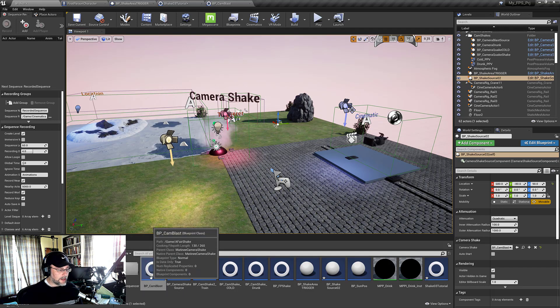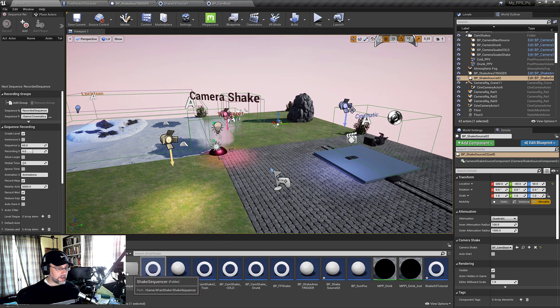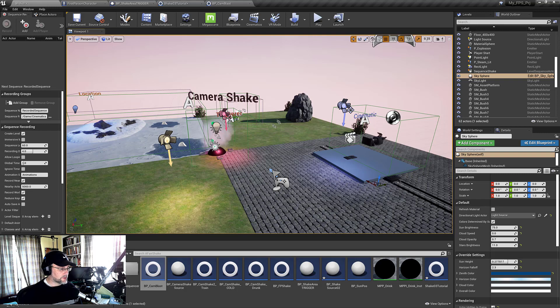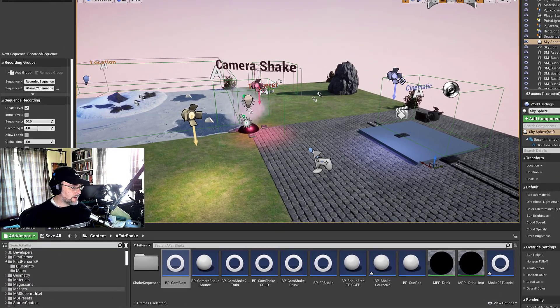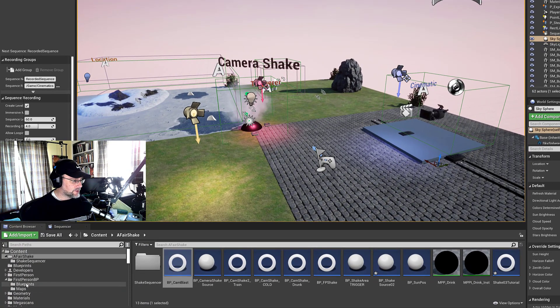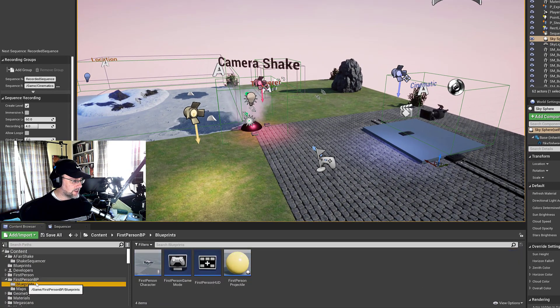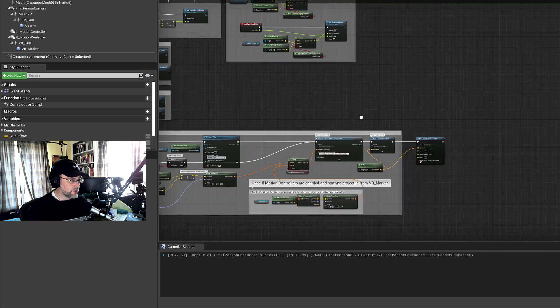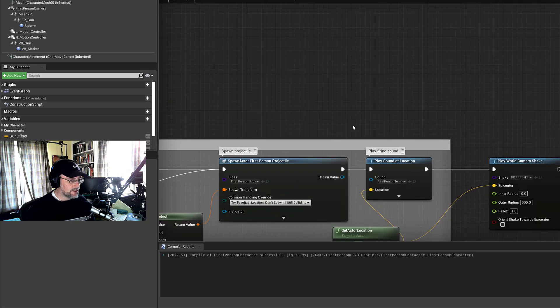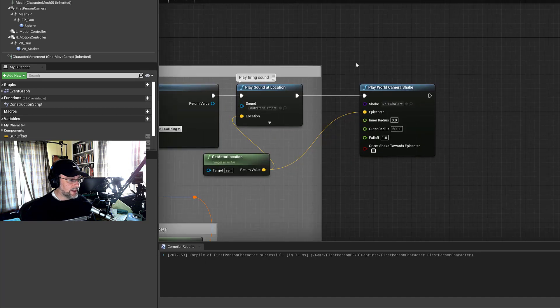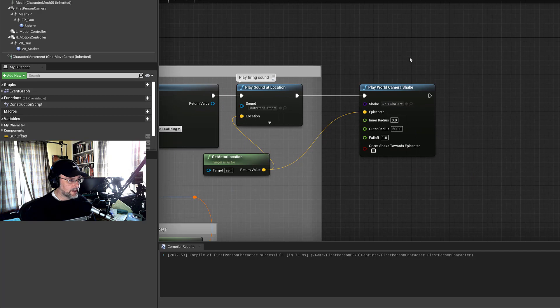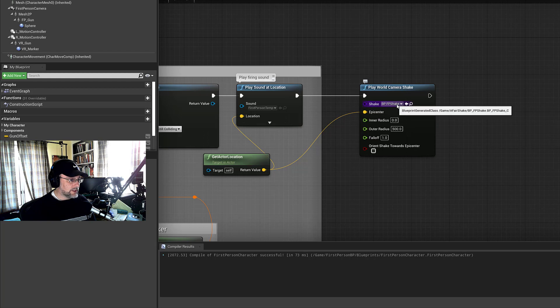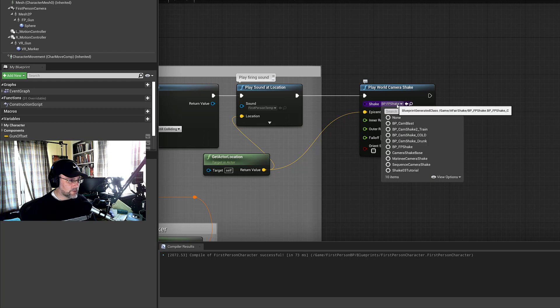So now let's show how to get shake working in the character. Then we'll show shake in the sequencer. So on the character, I just went into the first person blueprint. And under the spawn projectile, at the end here, I created a play world camera shake node.